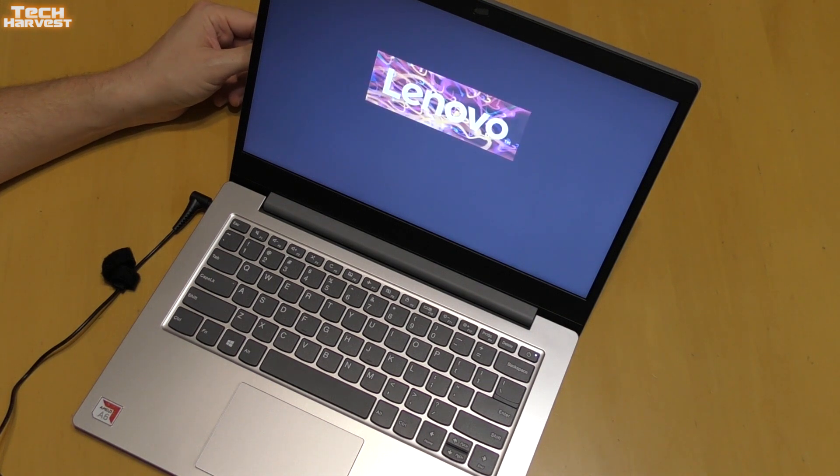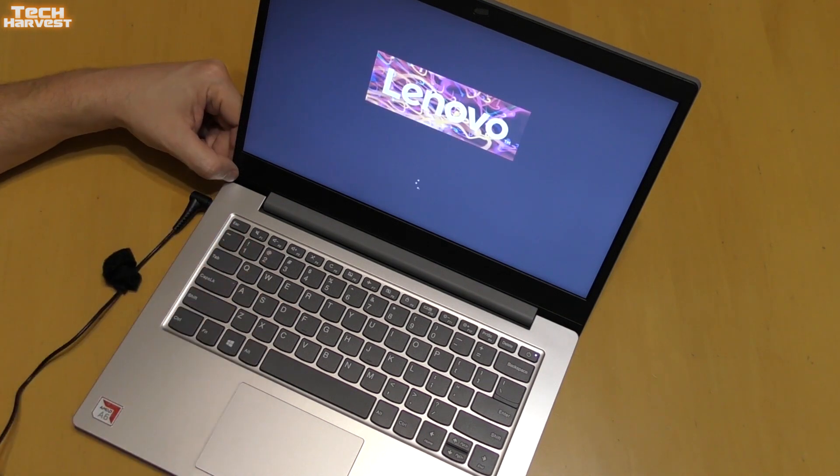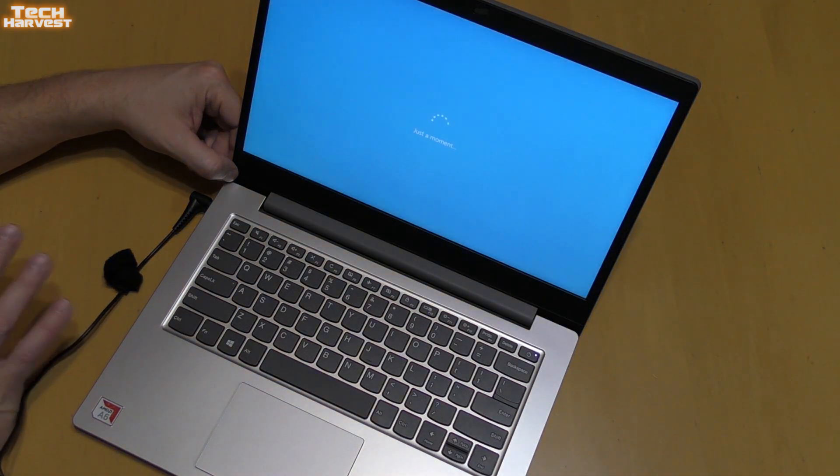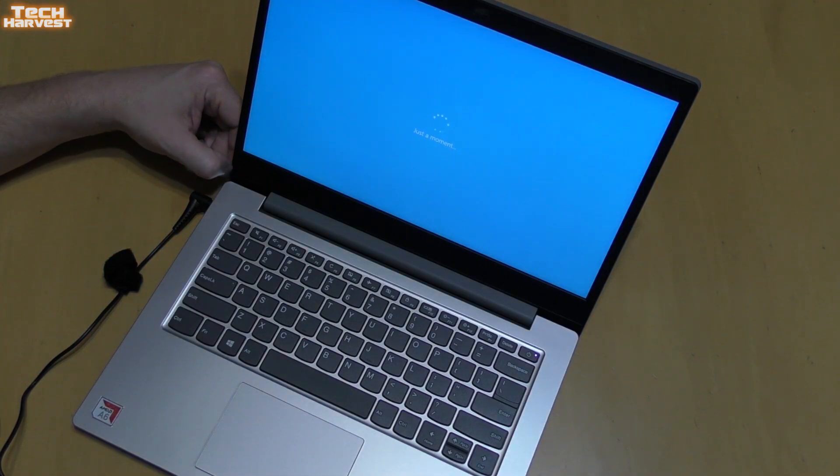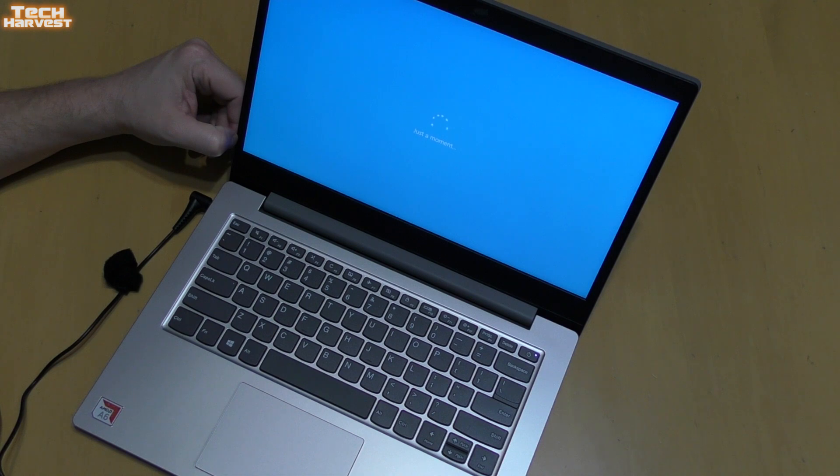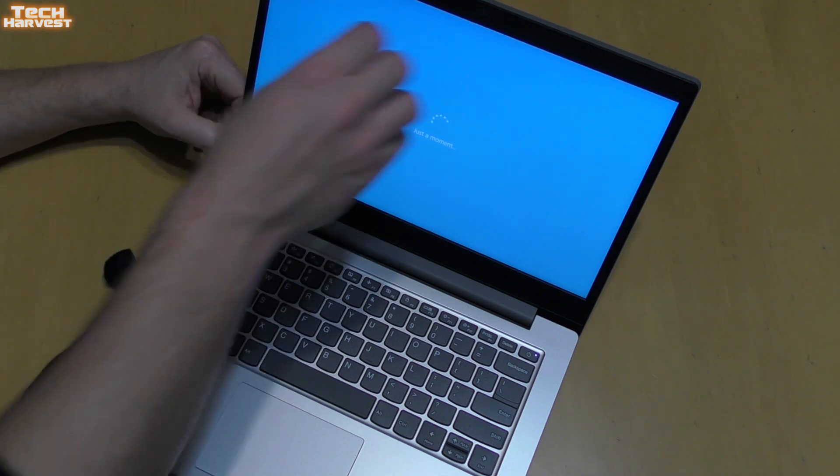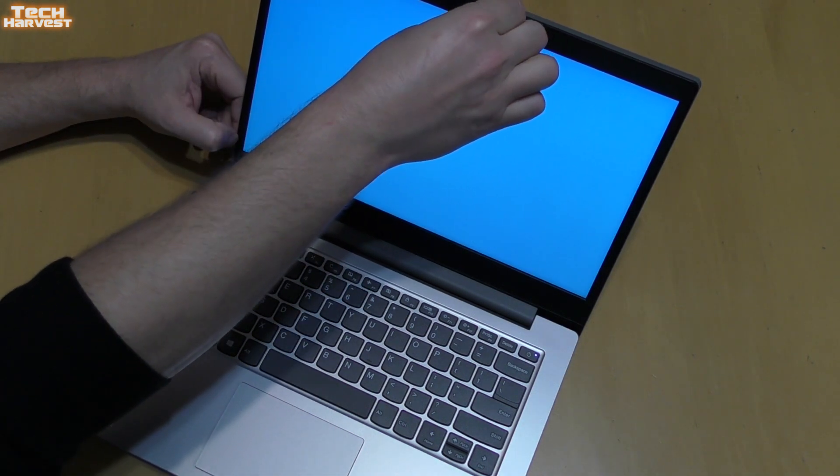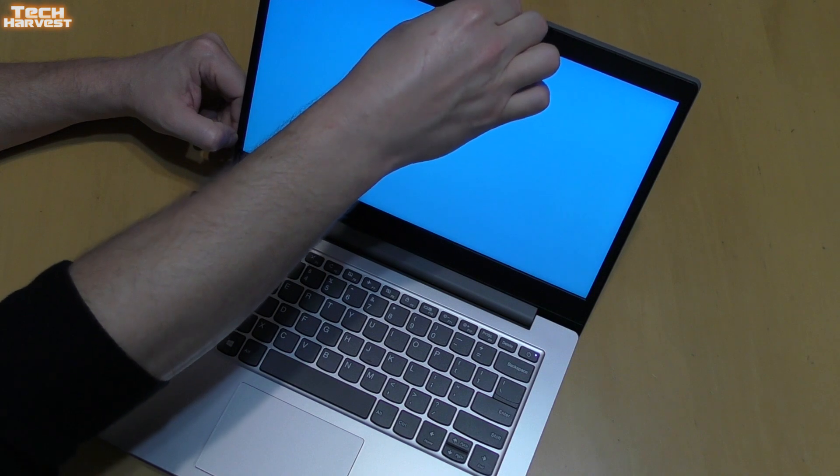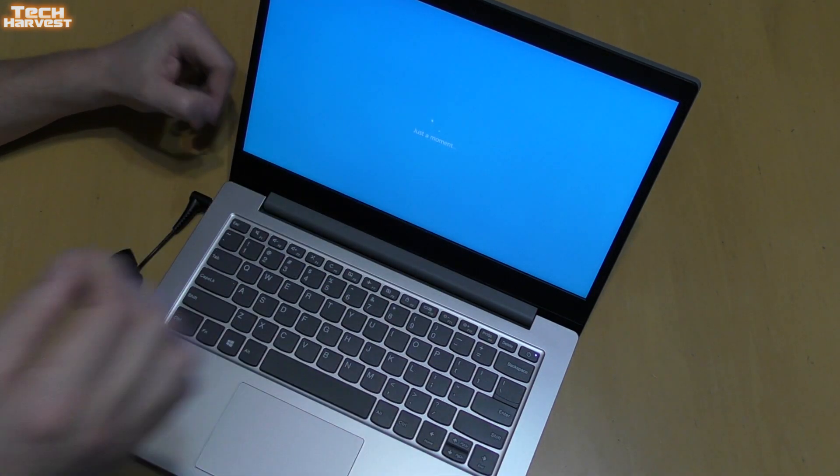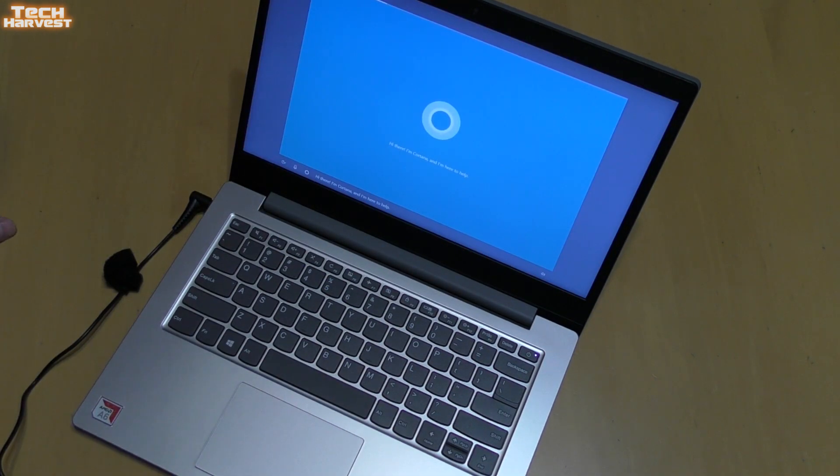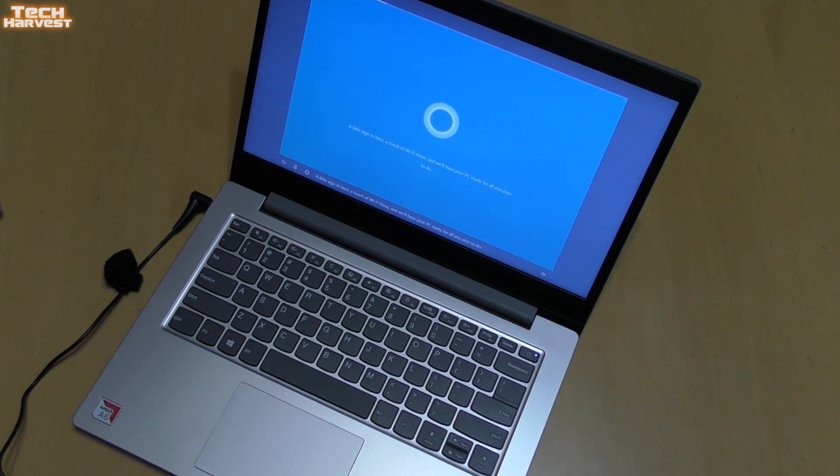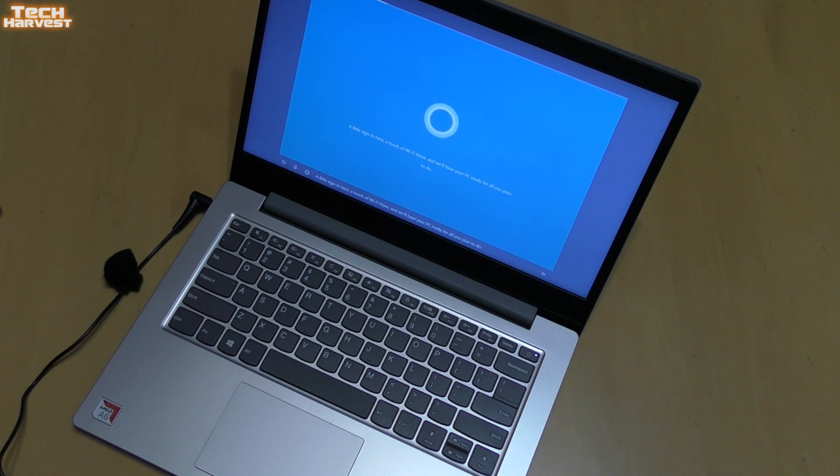This runs Windows 10 Home in S mode, which means you can only use apps that come out of the Microsoft Store. You can change that if you'd like but we're just gonna let it go through this process. Let me get this plastic piece off of the webcam. Hi there I'm Cortana and I'm here to help. A little sign in here, a touch of Wi-Fi, and we'll have your PC ready for all you plan to do.